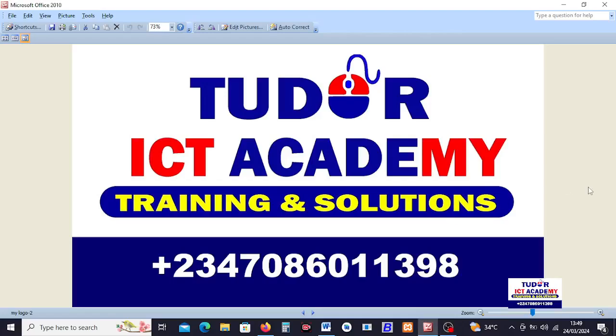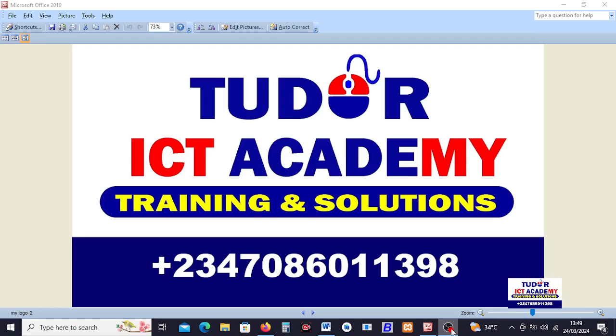Welcome to class, ladies and gentlemen. I am Tudor Frank from Tudor ICT Academy, where we offer professional training and solutions.